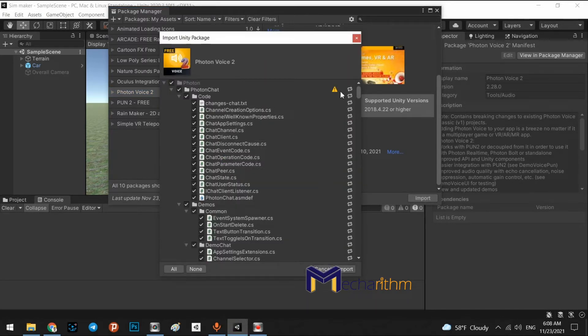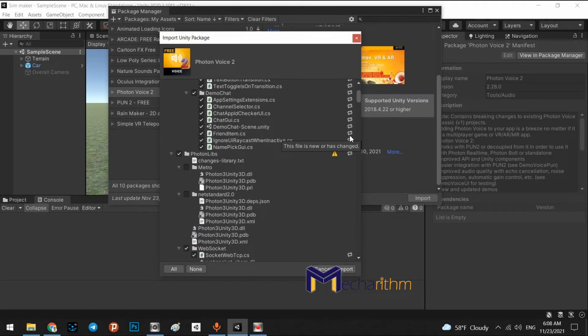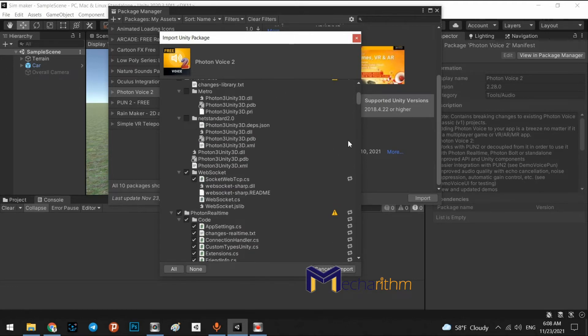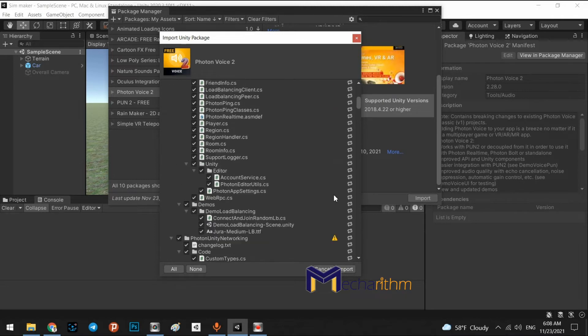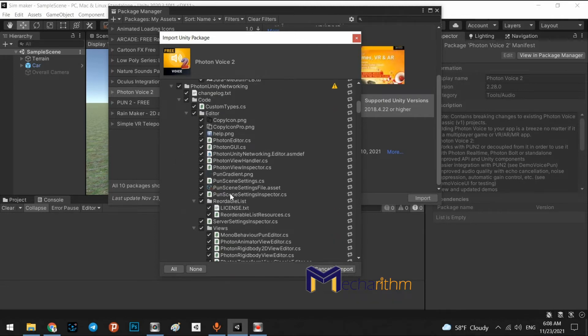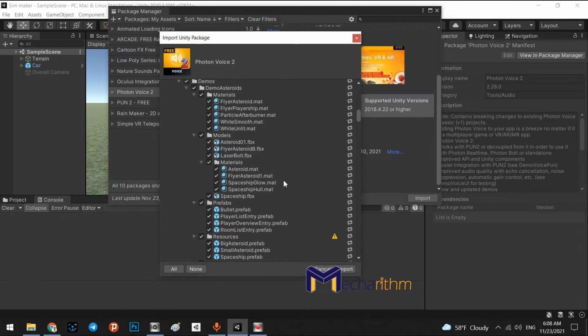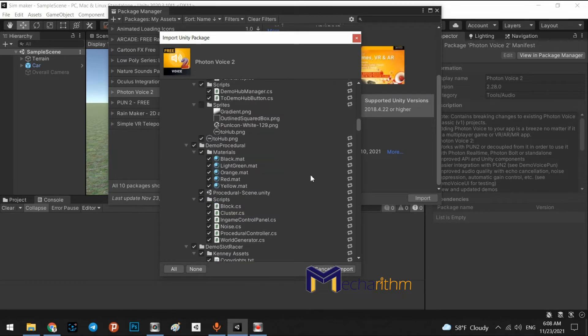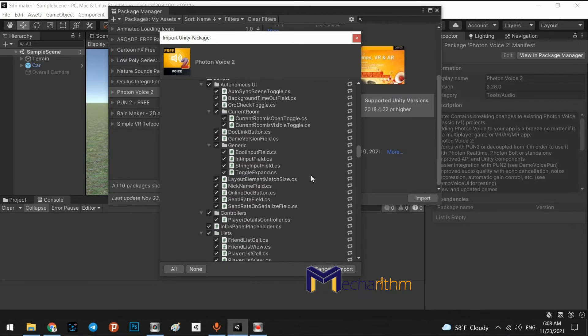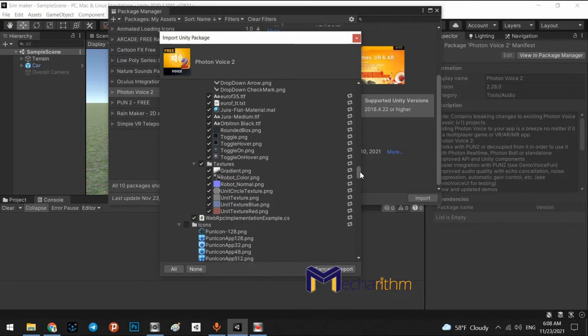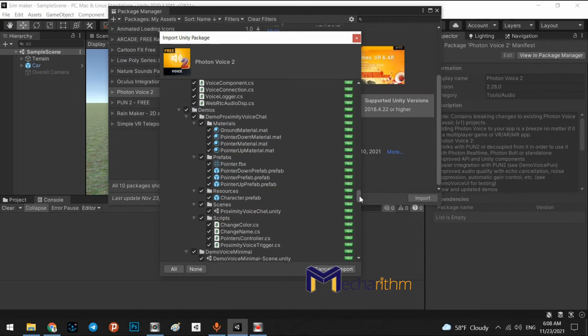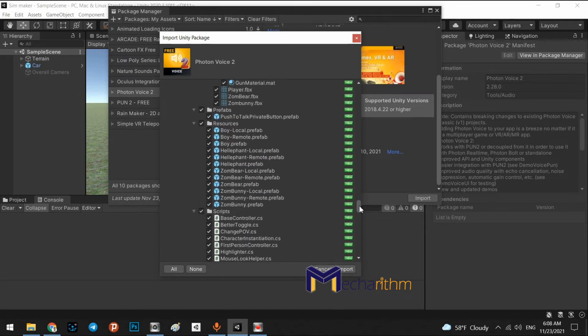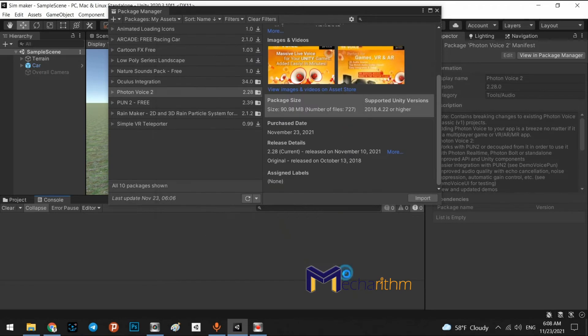Right. In here, you can see some scripts are ready for replace with the current PUN package. It's not a problem. So it is the procedure of this Photon Voice 2. But some scripts are new. Look at this. Perfect. We say import all of them.